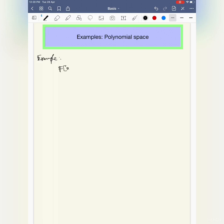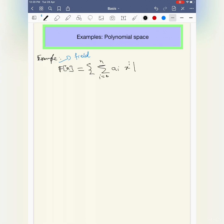I assume that you know this: F is a field — any field — and F[x] is the polynomial ring. As an expression it's like a_i, i equal to zero to n, x to the power i, where a_i belongs to F. And x here is an indeterminate. This is a vector space — that is not a problem — you can check.